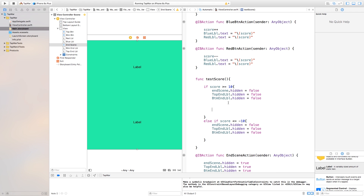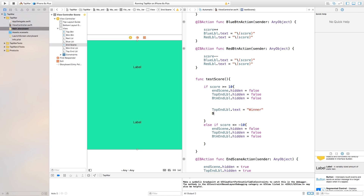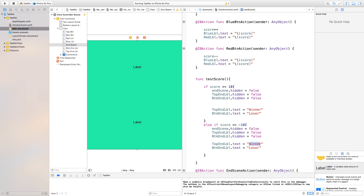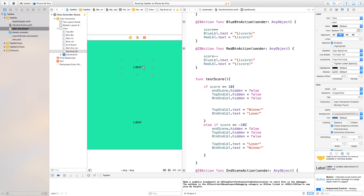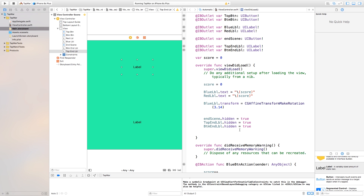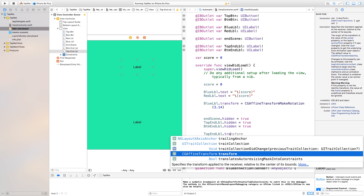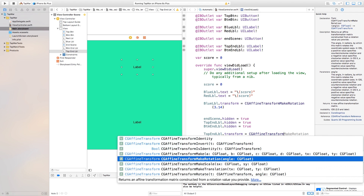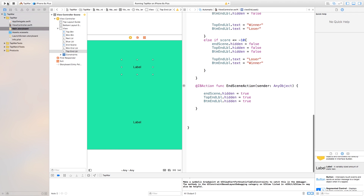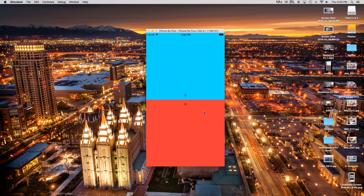Inside testScore, if score >= 10 the top person has won and the bottom person has lost. So say topEndLabel.text = "Winner" and bottomEndLabel.text = "Loser". Copy and paste those for the else-if block and switch the text around: topEndLabel.text = "Loser" and bottomEndLabel.text = "Winner". Also, since the top end label points downward, in viewDidLoad say topEndLabel.transform = CGAffineTransformMakeRotation(3.14) to rotate it 180 degrees.